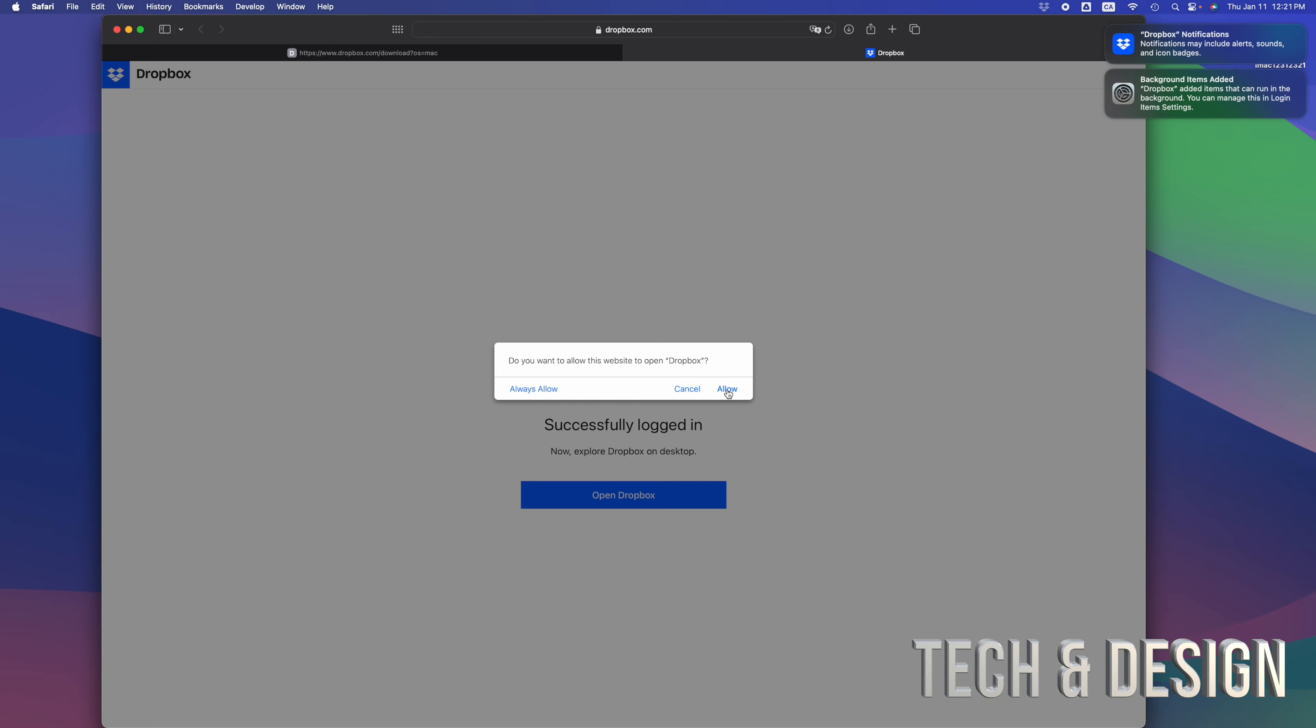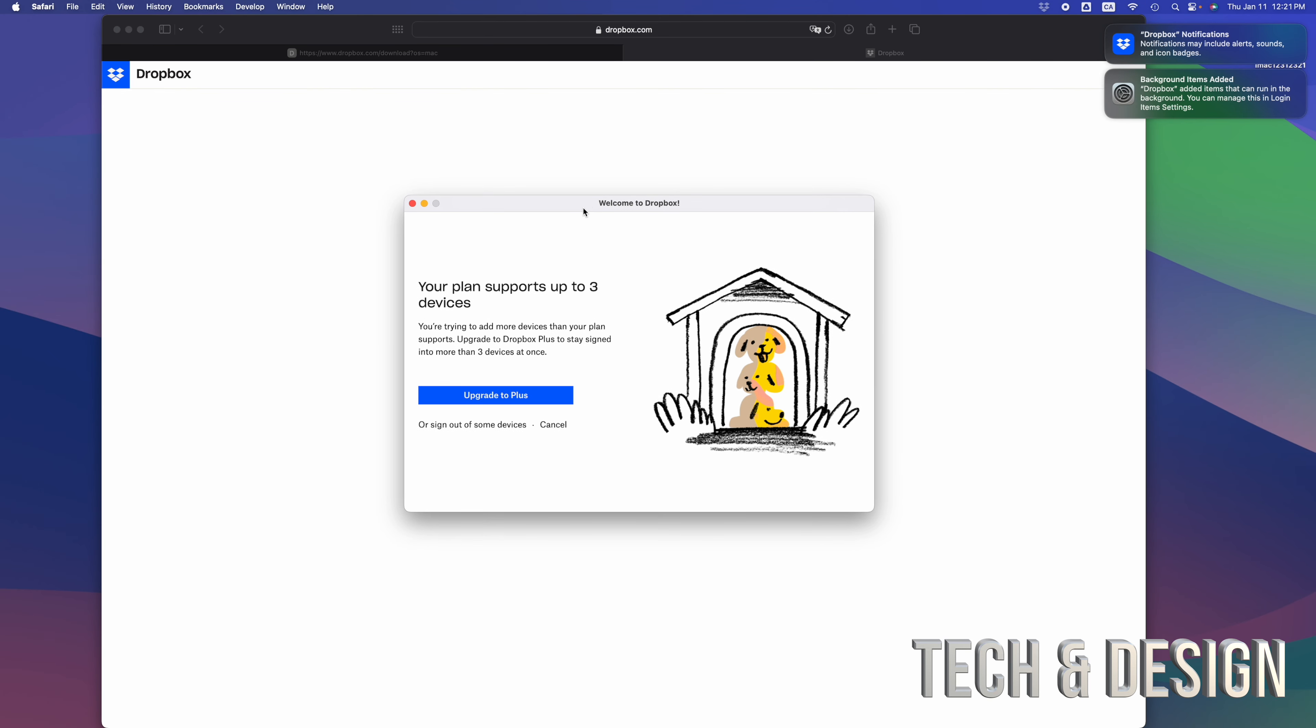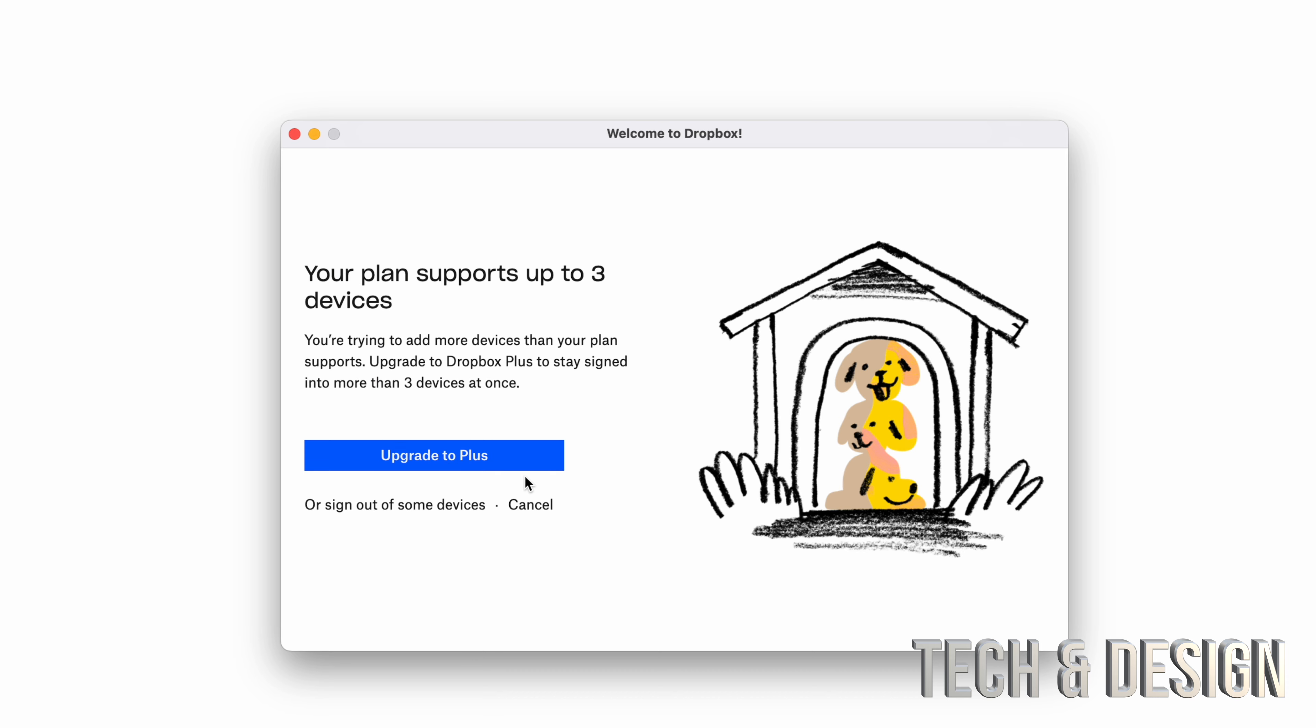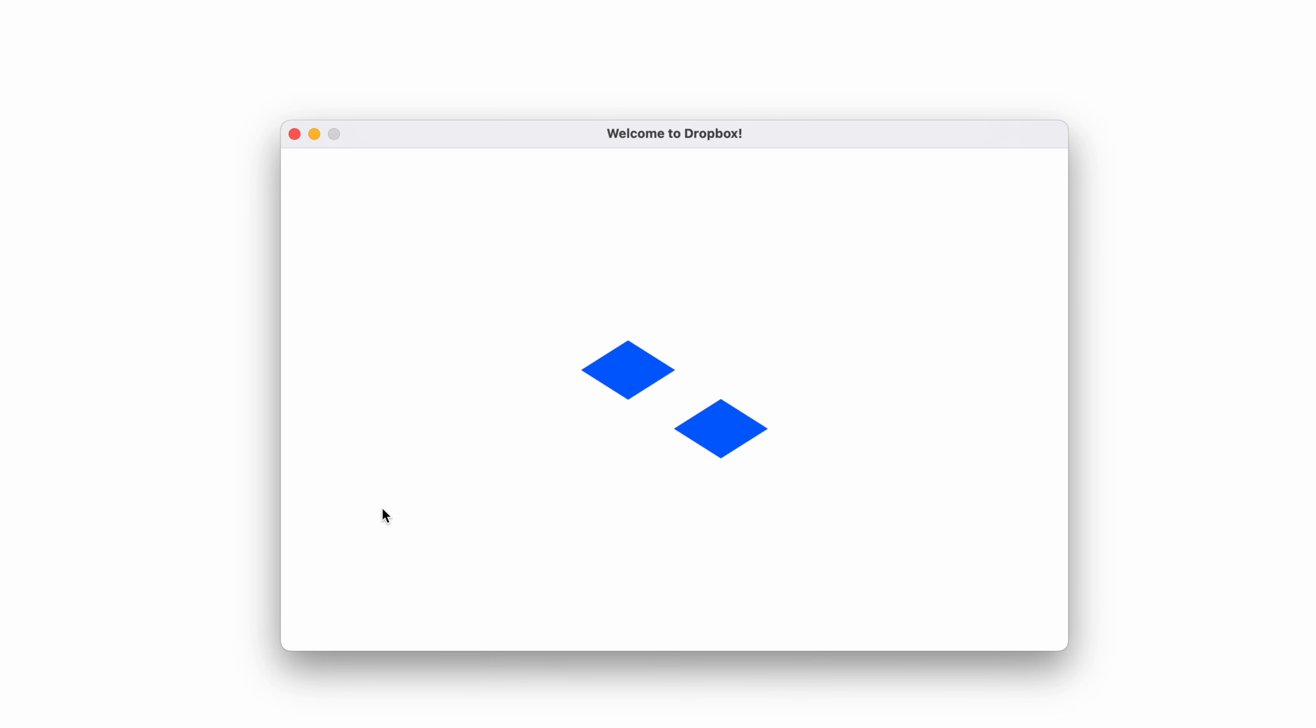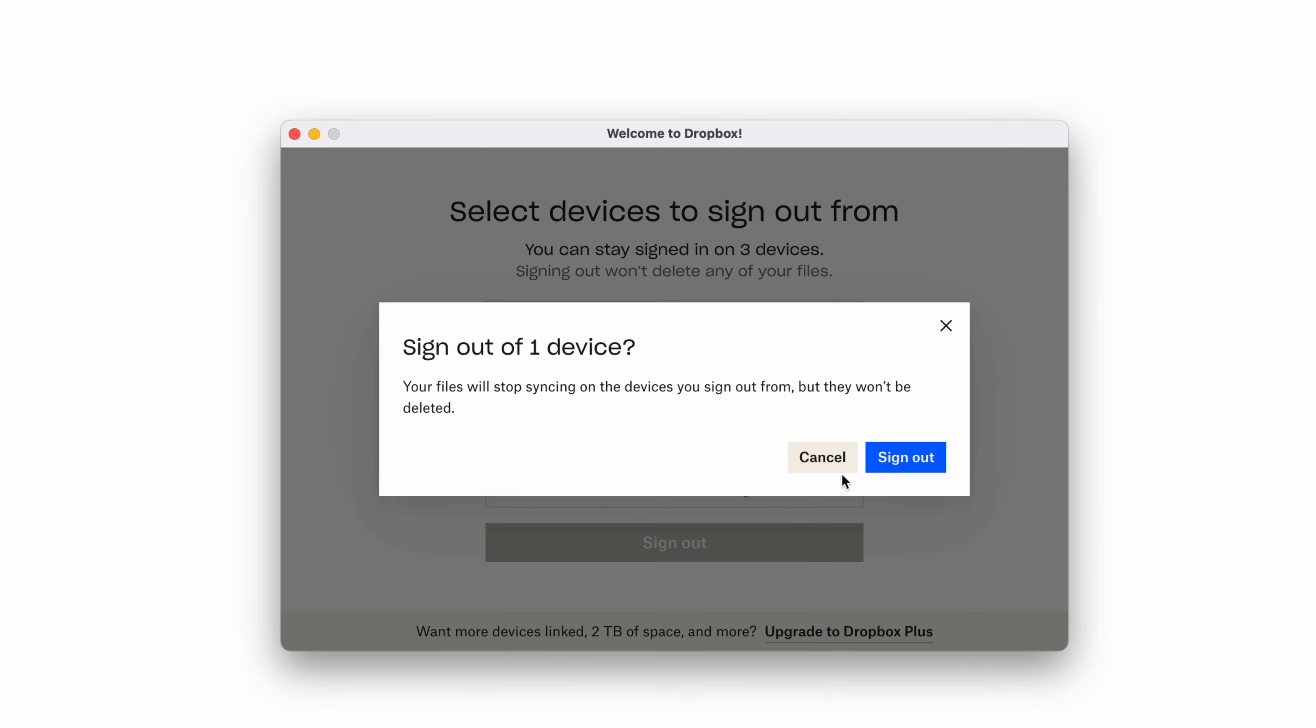Once you sign in, just click on allow. You're gonna get an ad like this - of course they always want you to upgrade unless you already have the plus. We're just gonna sign out of some devices. In this case, it's my old iMac. Sign out and that's it.